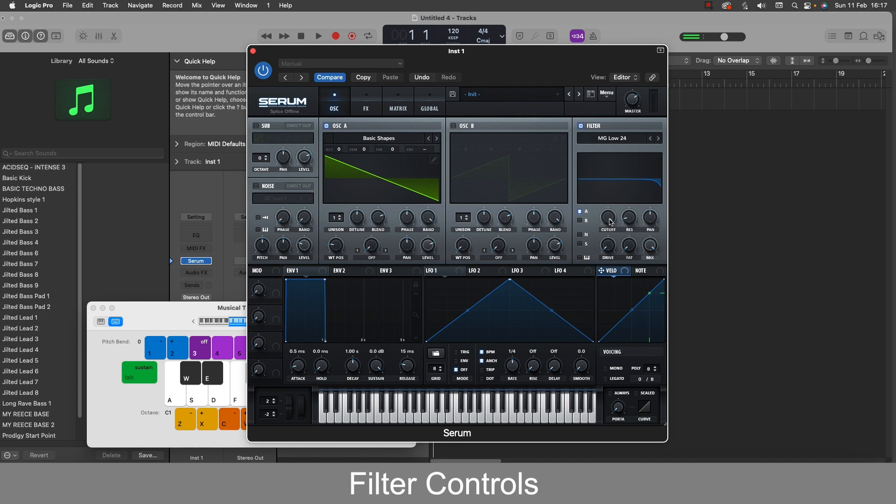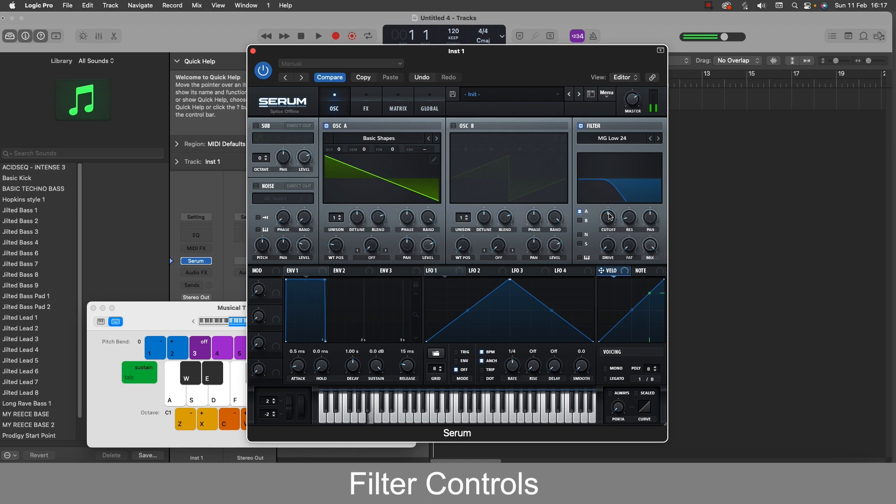So the first knob we have here is the cutoff filter. If I go right to left counterclockwise we reduce that high signal. And if I go left to right we bring back in that signal. So we can go on to modulate this with envelopes and LFOs to get a bit of movement in the sound.